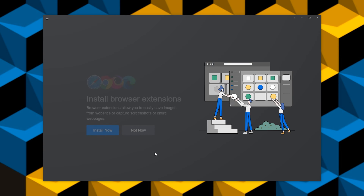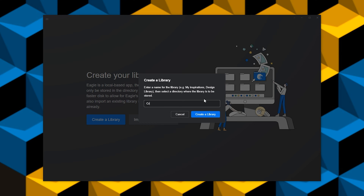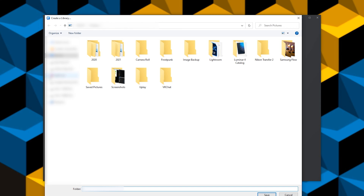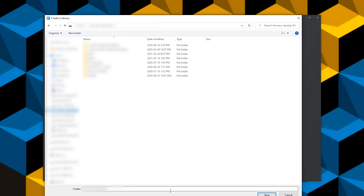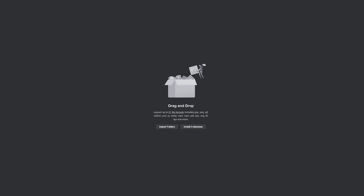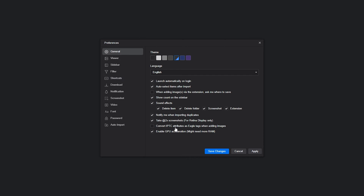Now we're going to click 'Get Started,' which will prompt us to install the browser extensions — I've already done that. Now it's time to create my library. If you've already used Eagle before, you can import an existing library. But for most of us, we're going to be creating a new one. We're going to name it and find a place for the library to live. I've got an M.2 drive, so I'm going to save it to that location. This is what Eagle looks like — we can change the color of the theme in the settings, but for the most part I'm going to leave it all on default.